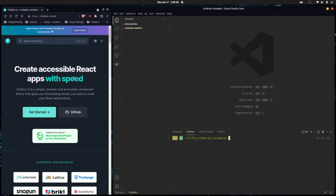Chakra UI is a CSS library or framework for React, and it helps you bootstrap your applications by not having to worry so much about CSS. That's exactly what I'm going to show you in this crash course.